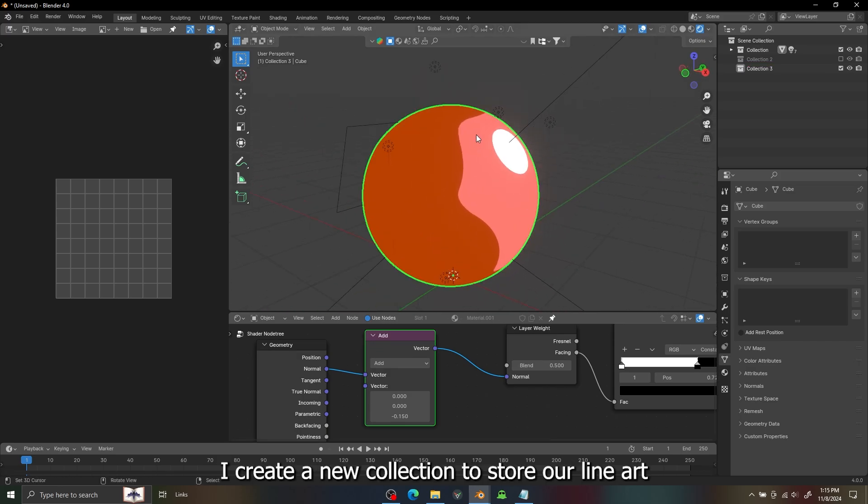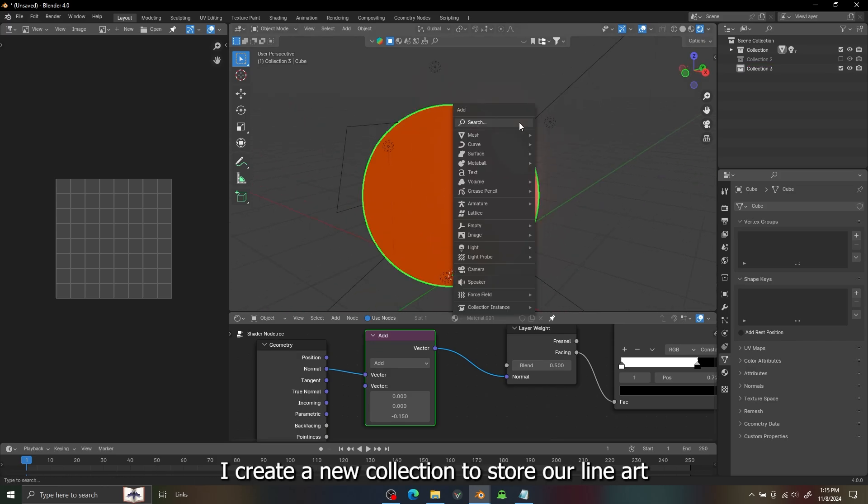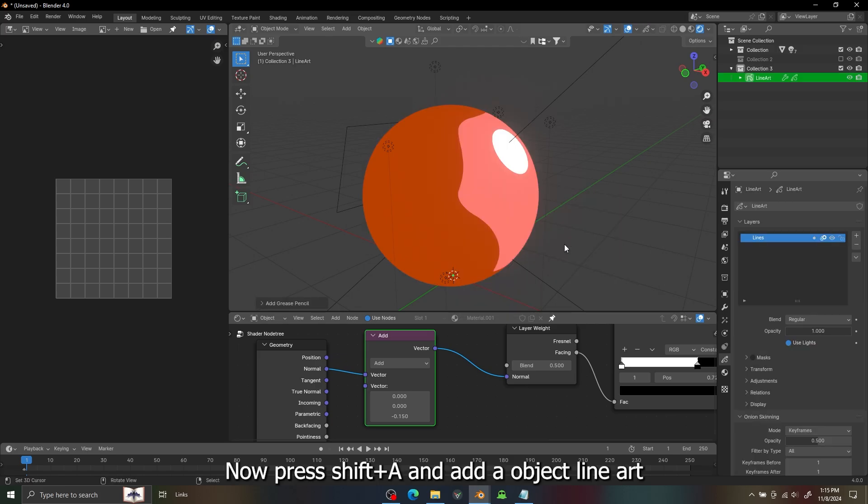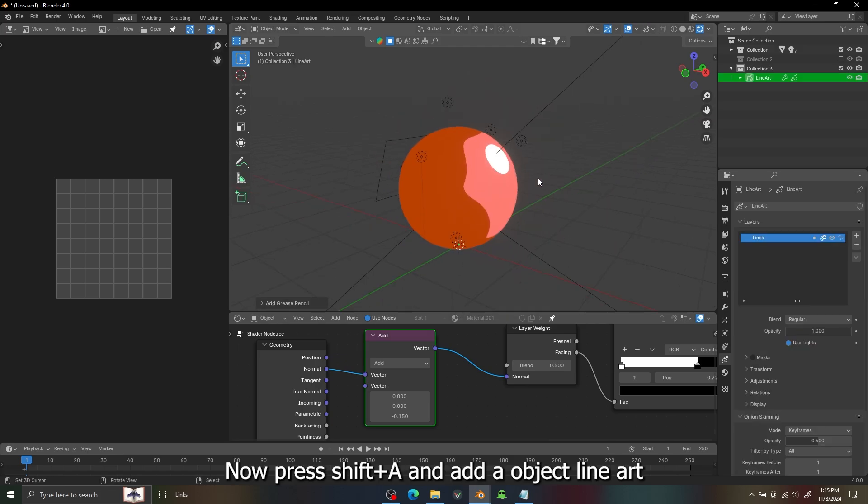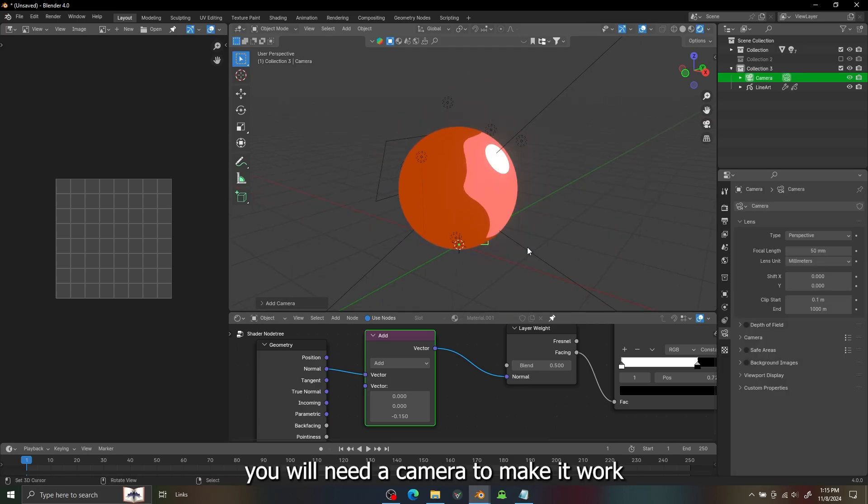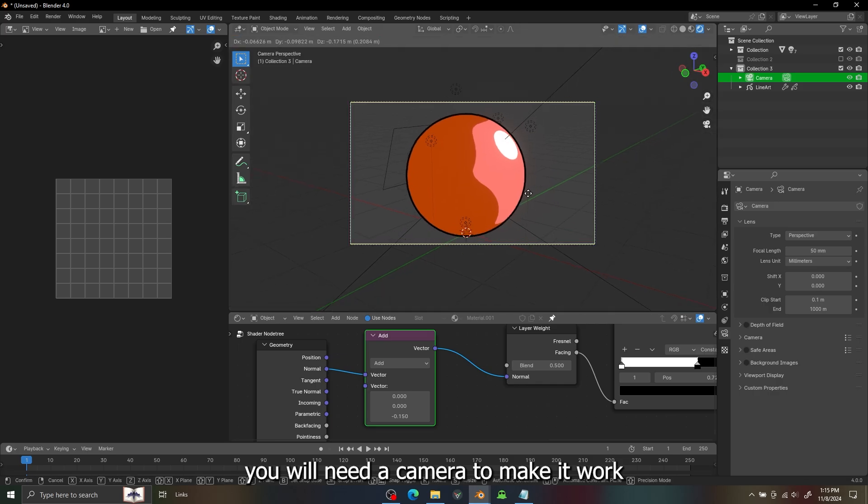I create a new collection to store our line art and I'm going to add our object line art, and we also need a camera to make it work.